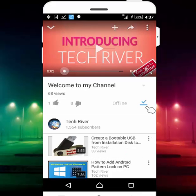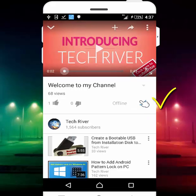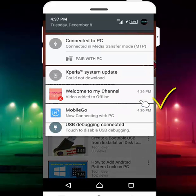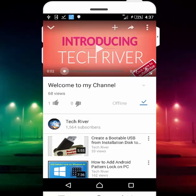Now my video is adding to offline mode. You can see my video has been added to offline mode successfully. It will also be available on your notification panel — as you can see here, it says the video was added to offline.